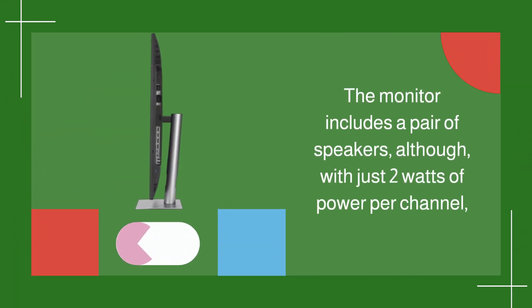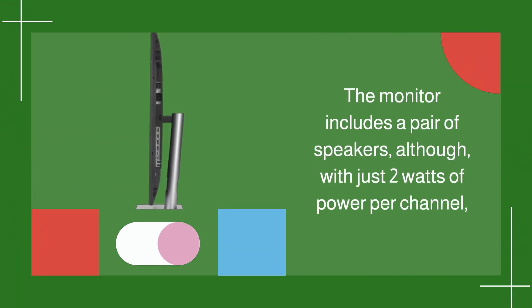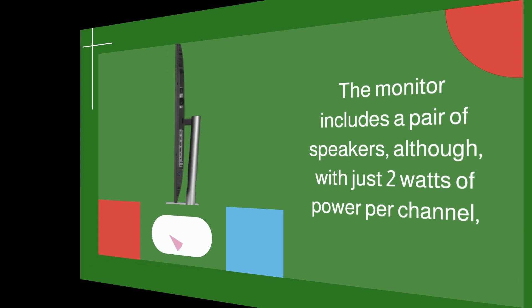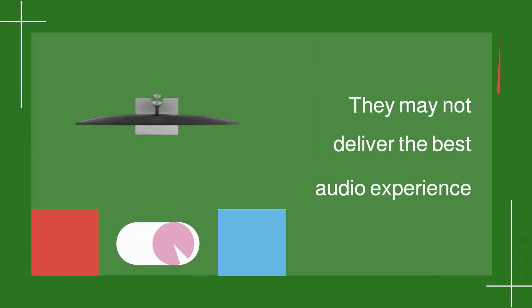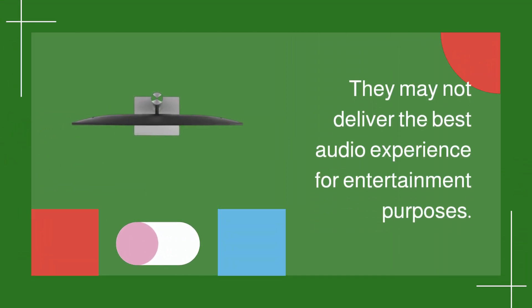The monitor includes a pair of speakers, although with just 2 watts of power per channel, they may not deliver the best audio experience for entertainment purposes.